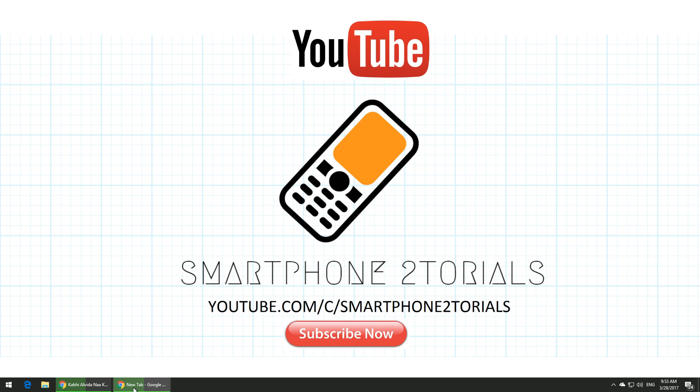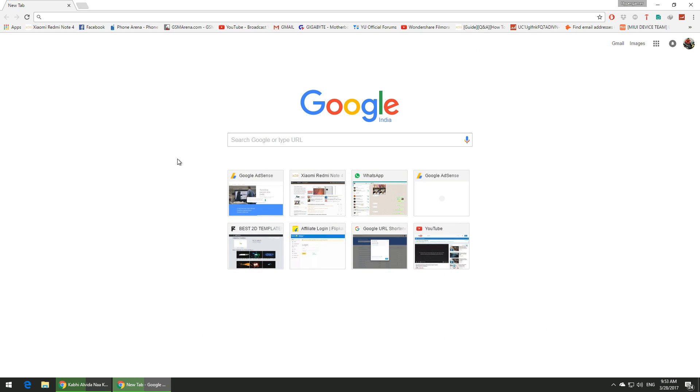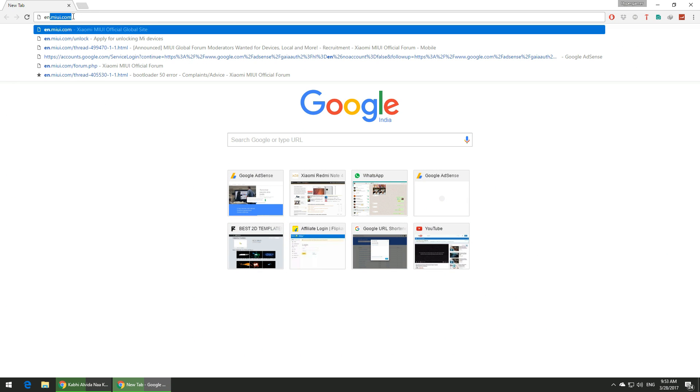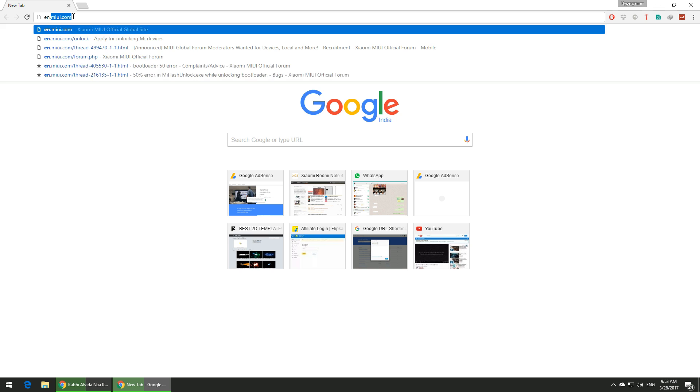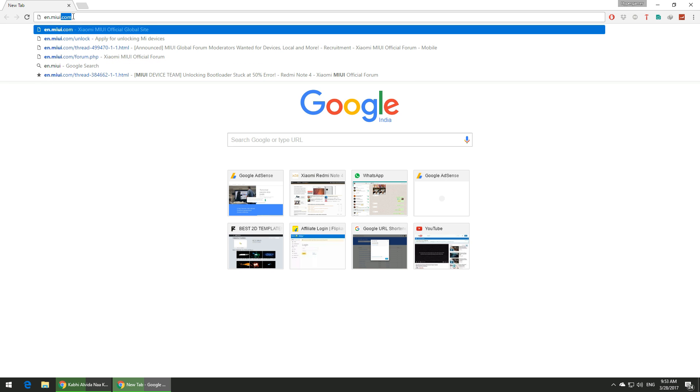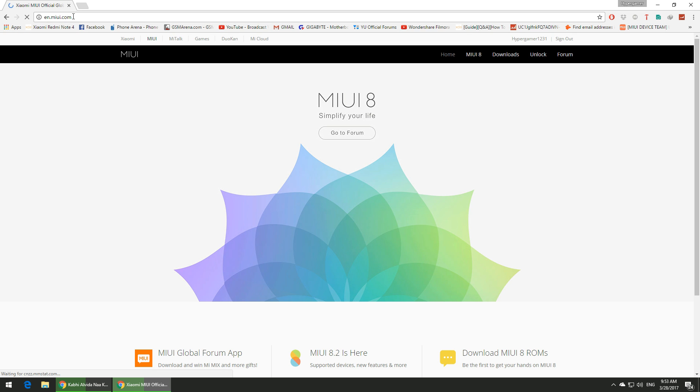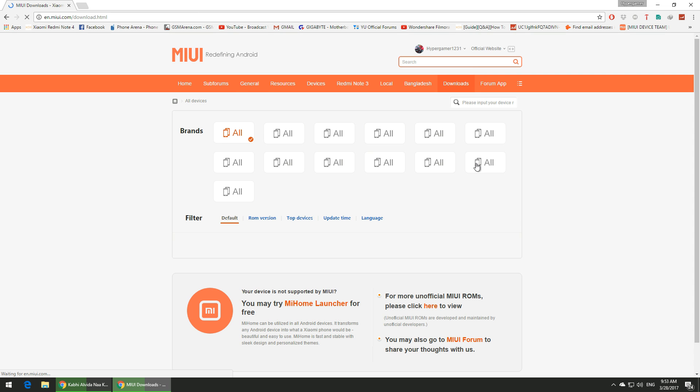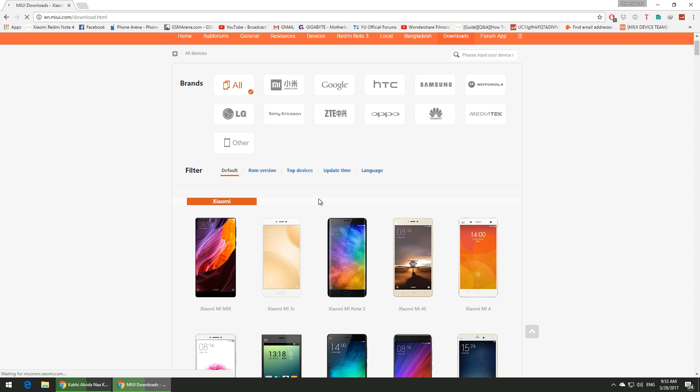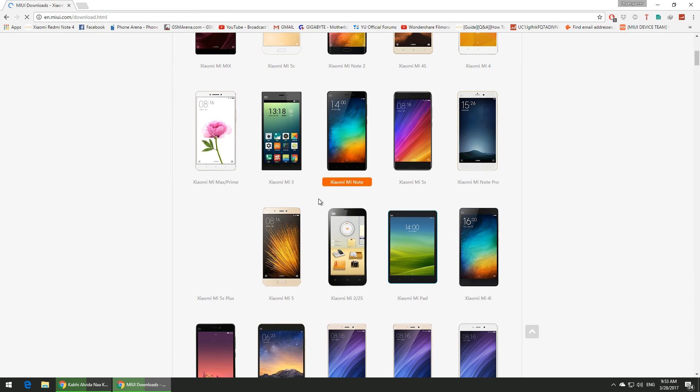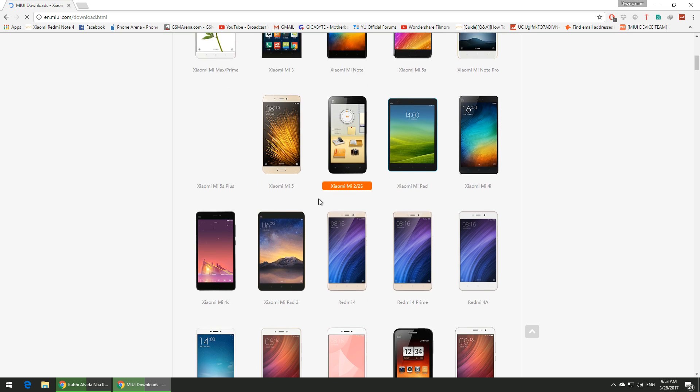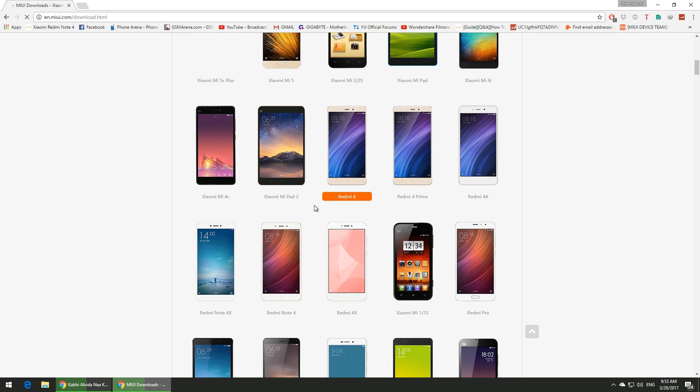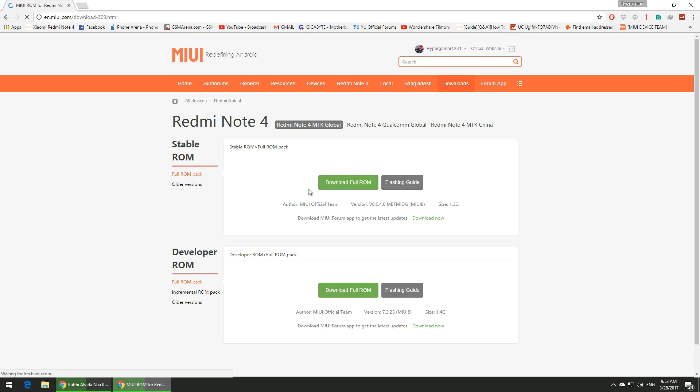To begin with, you will need the stock ROM recovery file and lazy flasher. Links are mentioned in the description. You need to go to en.miui.com, click on download, and select the device of your choice.